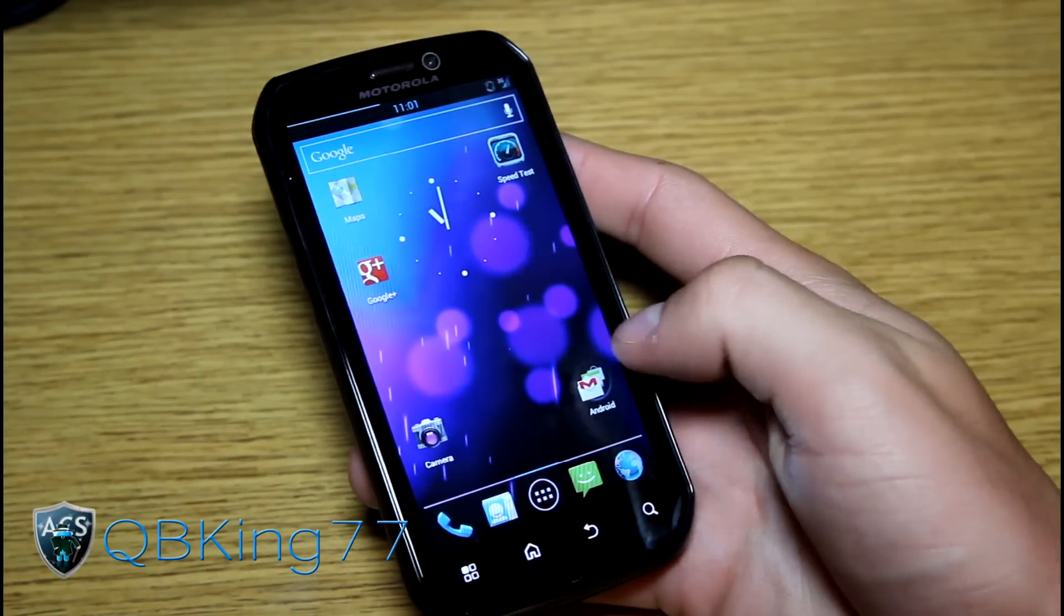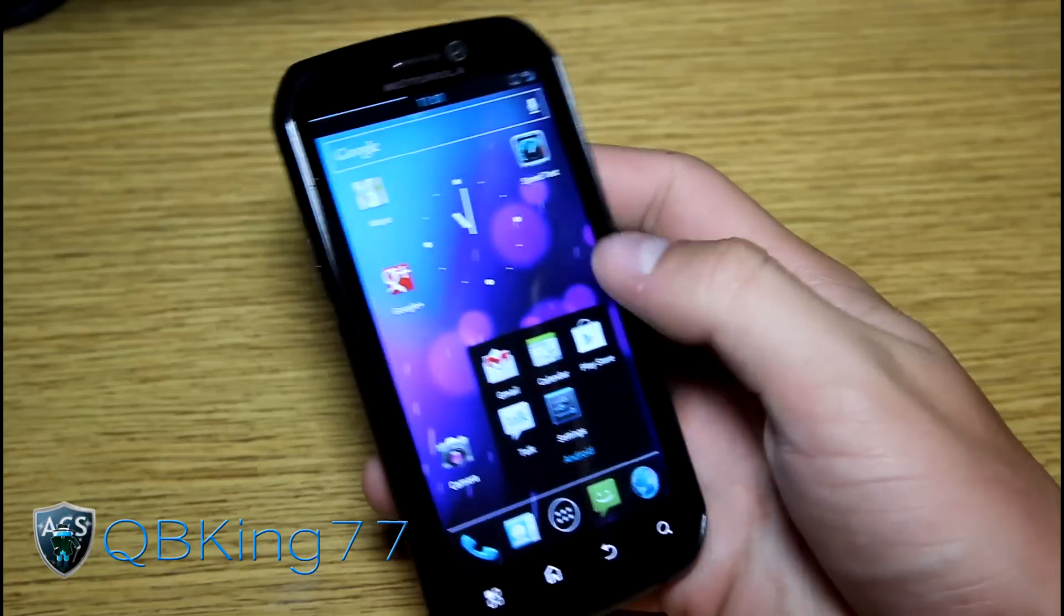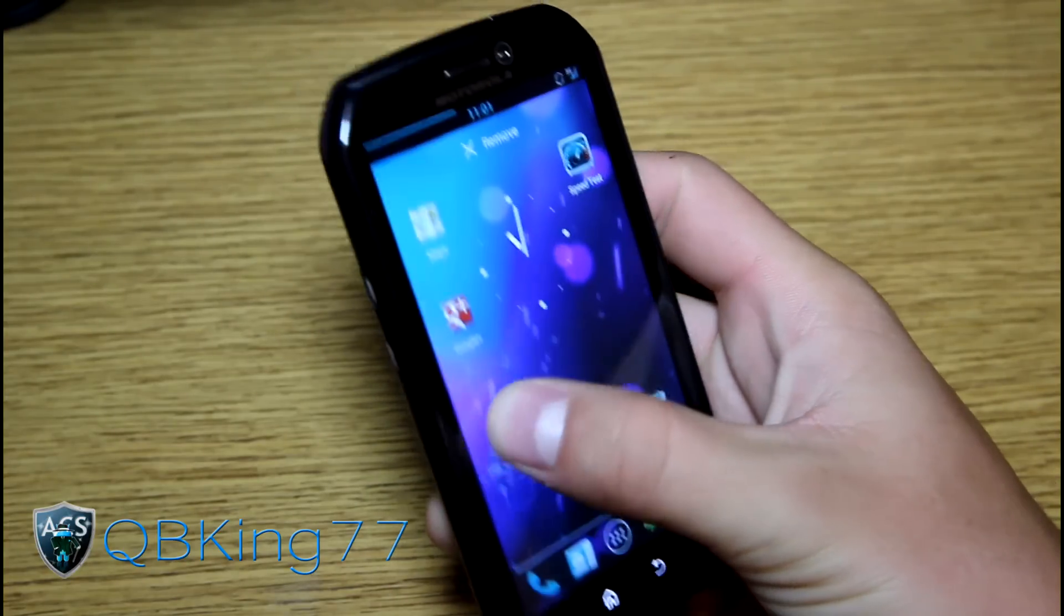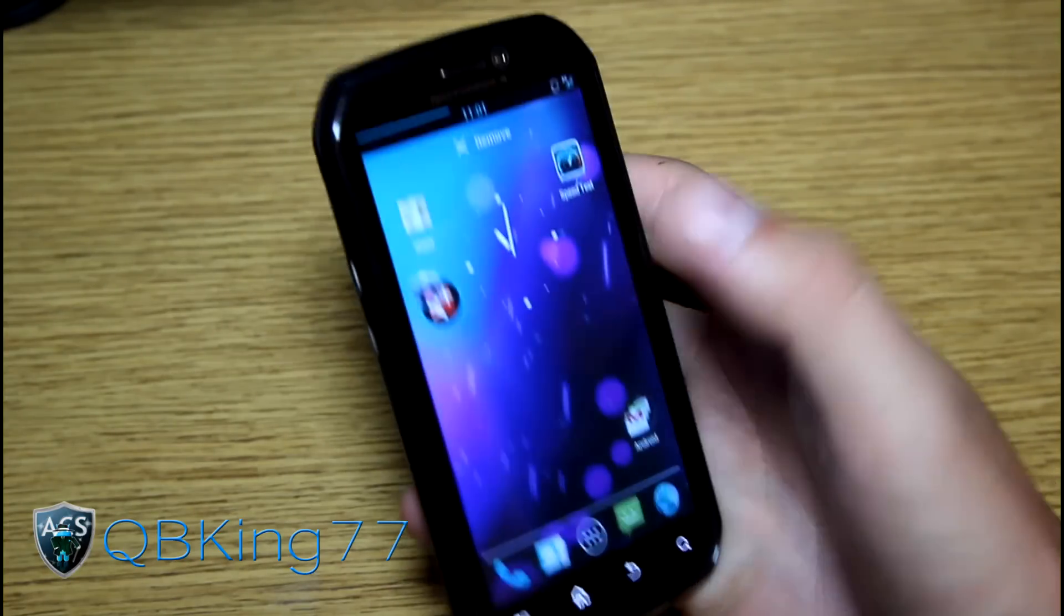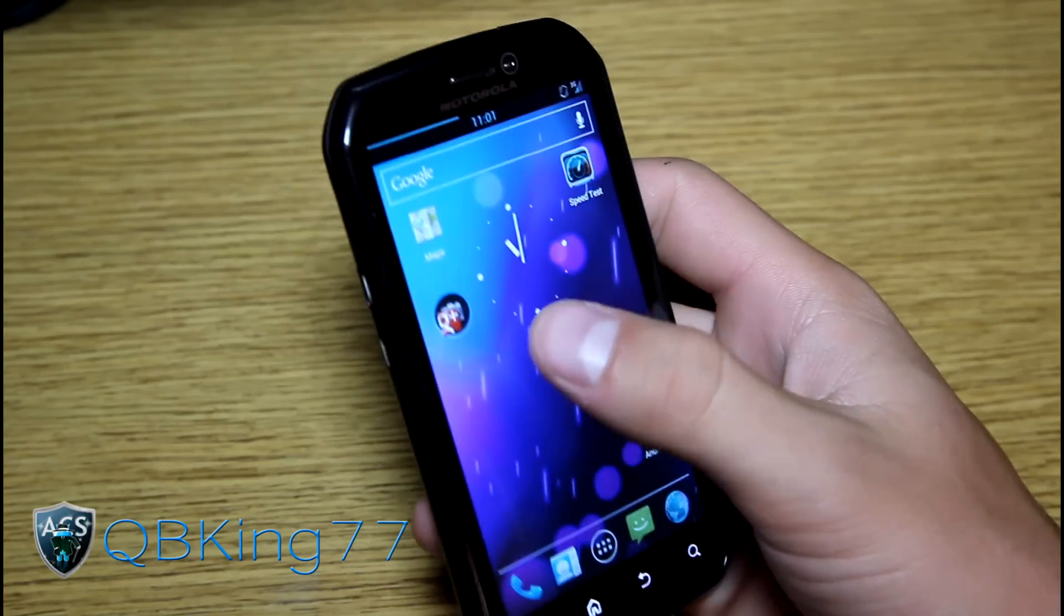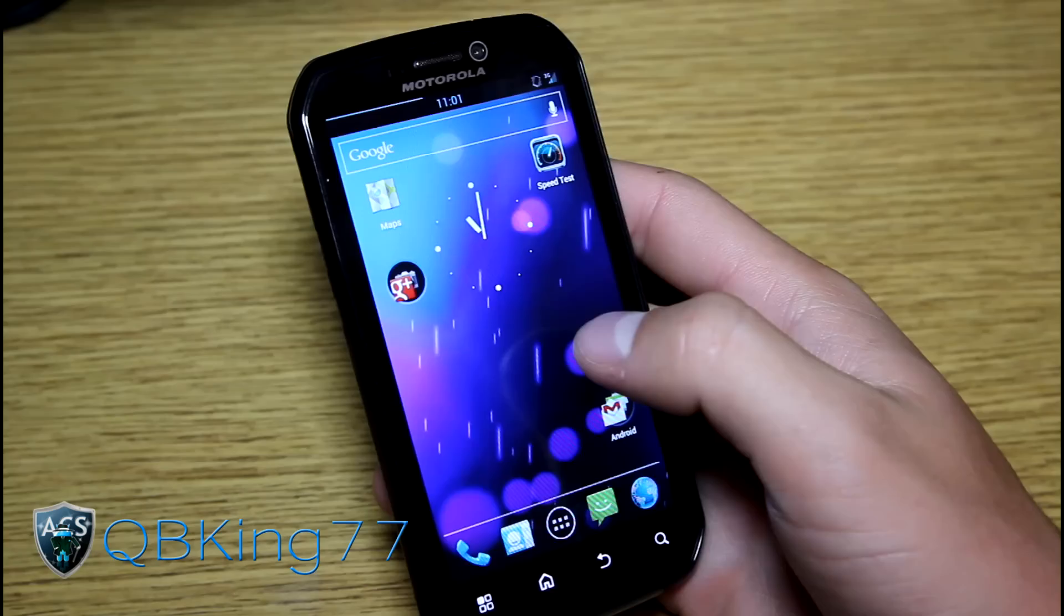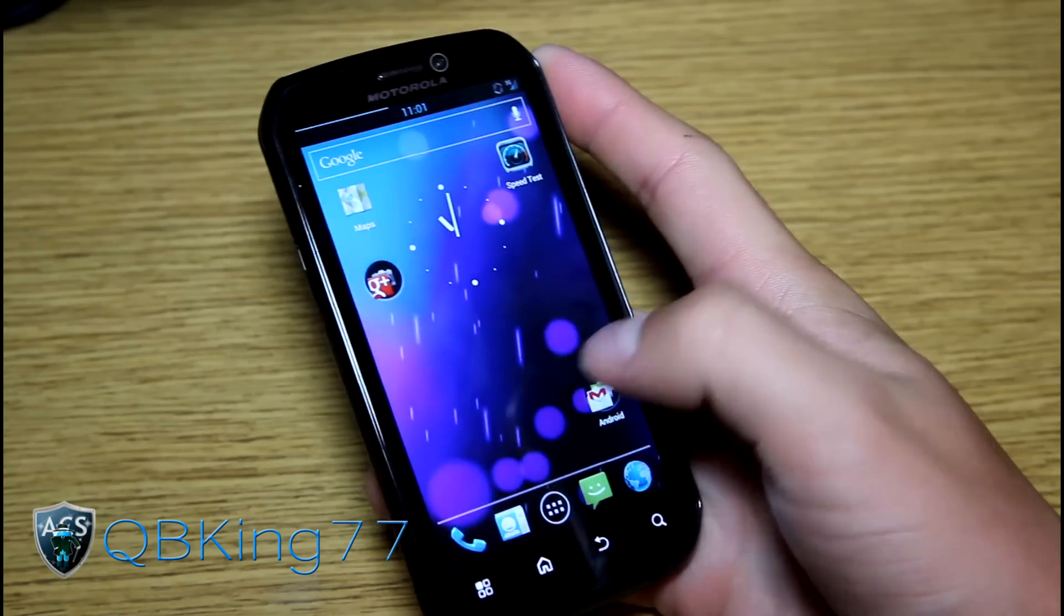Otherwise with our launcher, you have a folder option. Of course you just drop apps on top of each other and it will just create a folder for you. As you can see right there. So nice there that you have that option going on.